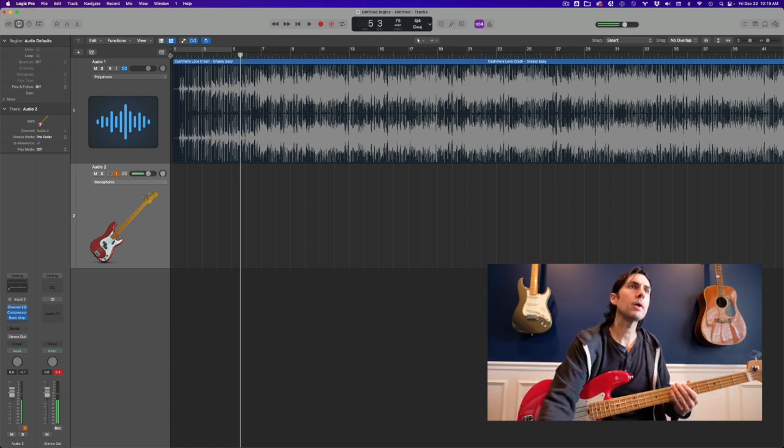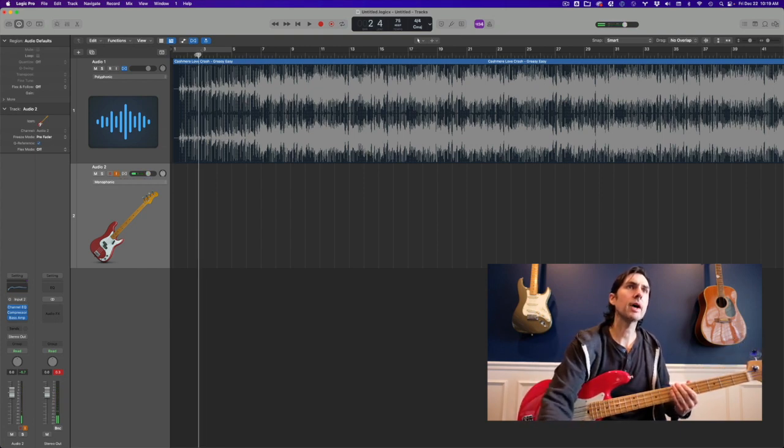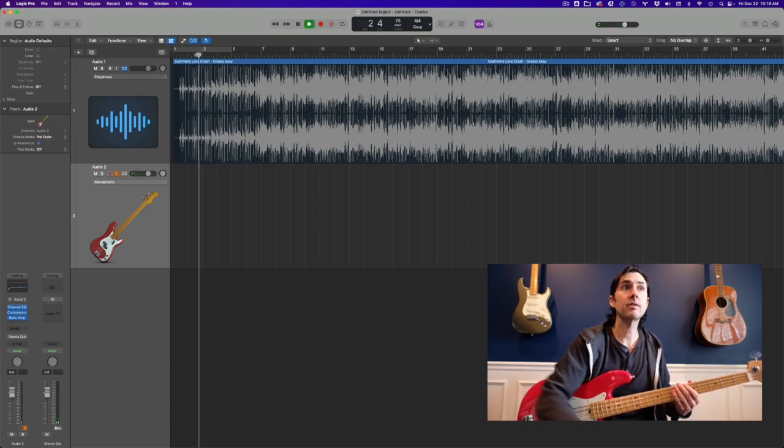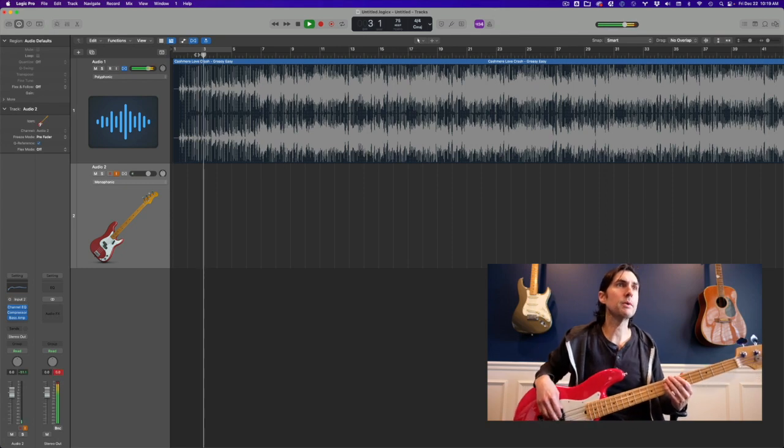And so I can play along with this track at 75% speed.